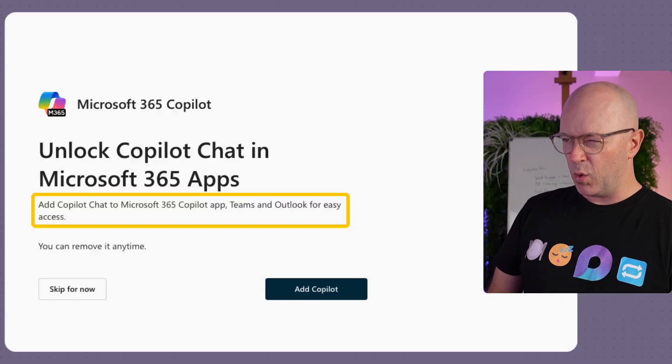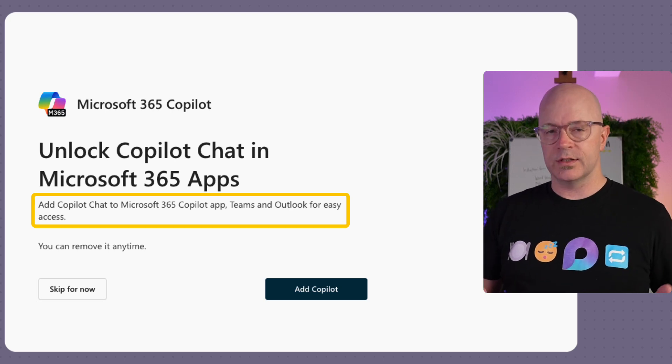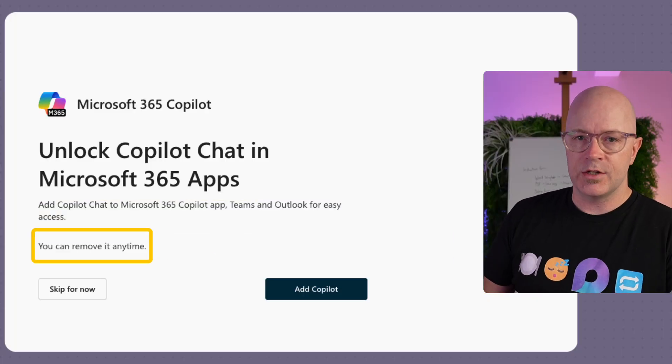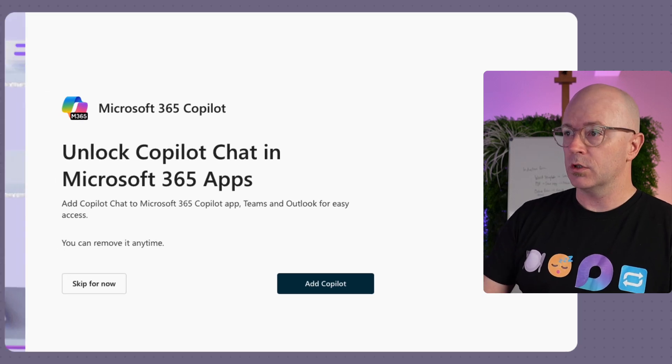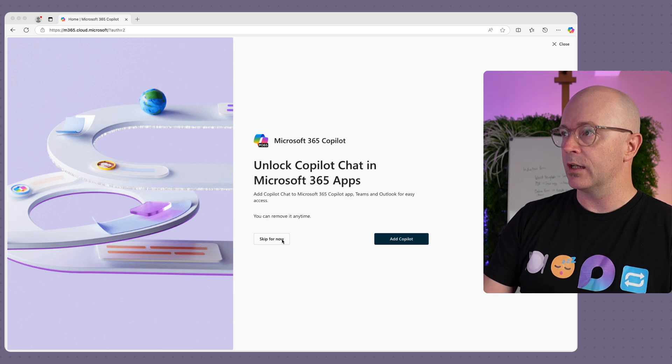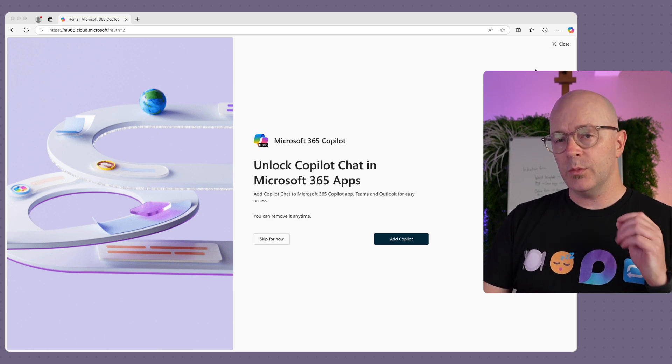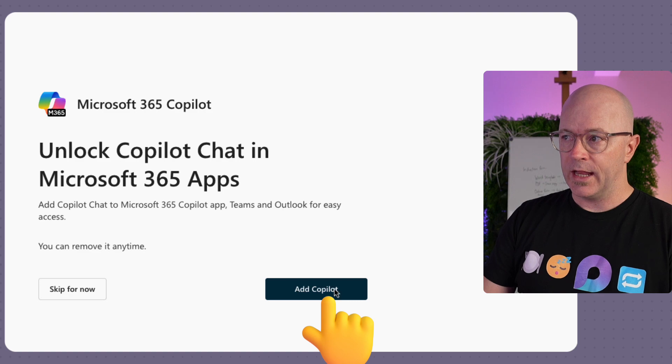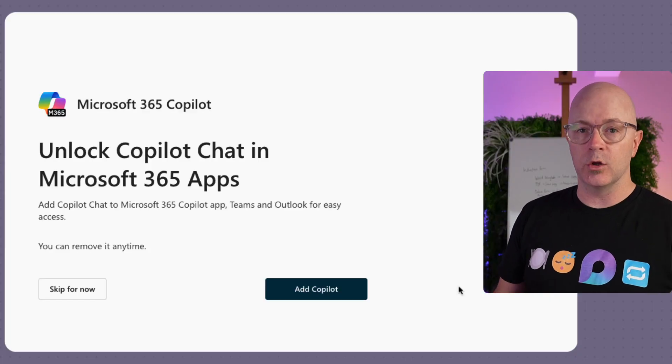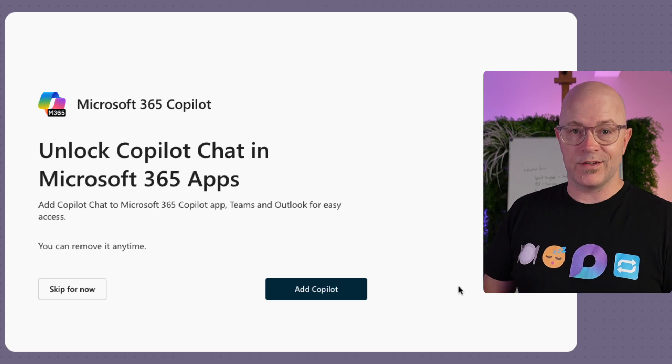When someone's faced with this, are they going to pause and read it? Probably not. But as a change manager I'm looking at this and saying, what the... You can remove it at any time. Skip for now. I'm going to go through the Add Co-Pilot button — I want to see what it's supposed to do. But already I'm reading this and I don't get any sense of what it is. There's no link to read more. It's just right there as I've signed in.